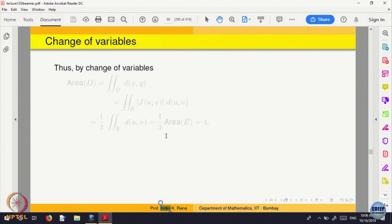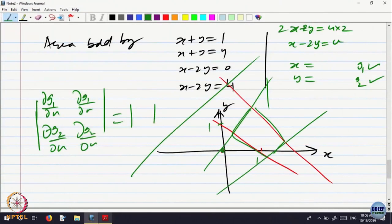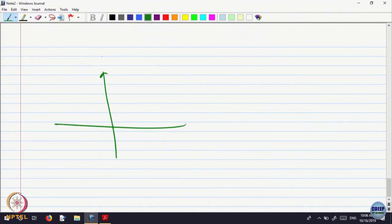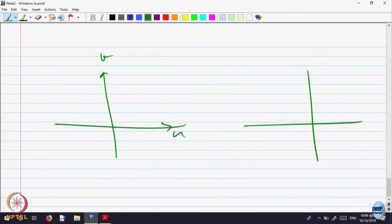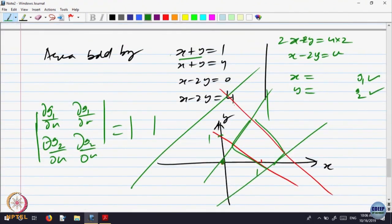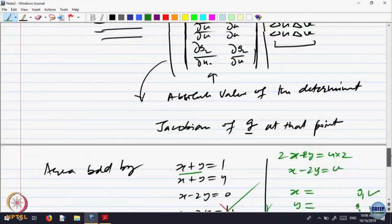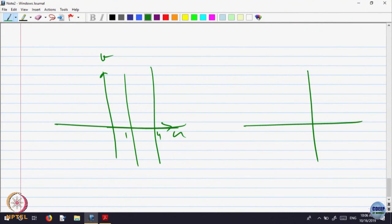I want you to compute it yourself later on. Now, what happens to these lines in the uv plane? x plus y equal to 1 and x plus y equal to 4 become u equal to 1 and u equal to 4. In the uv plane, with v on one axis and u on the other, here it is u equal to 1 and u equal to 4, and v equal to 0 and v equal to 4.